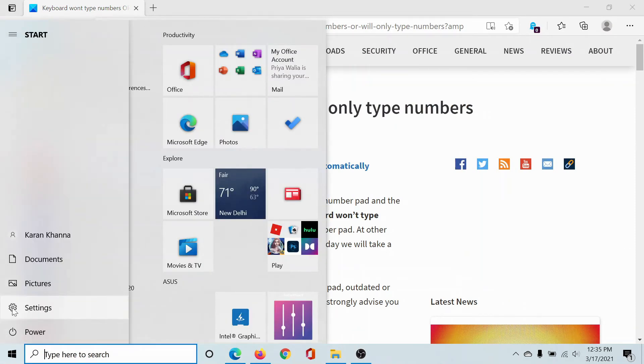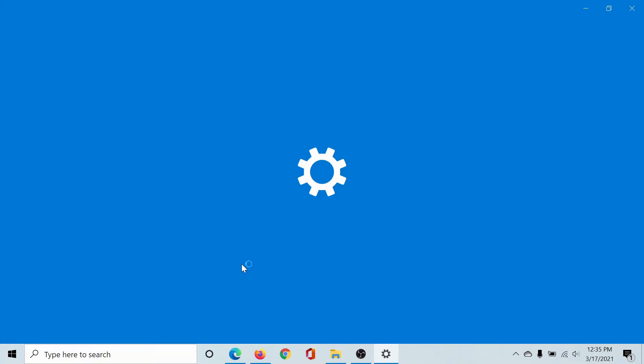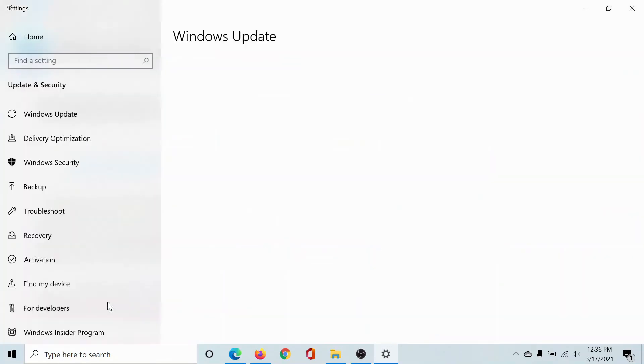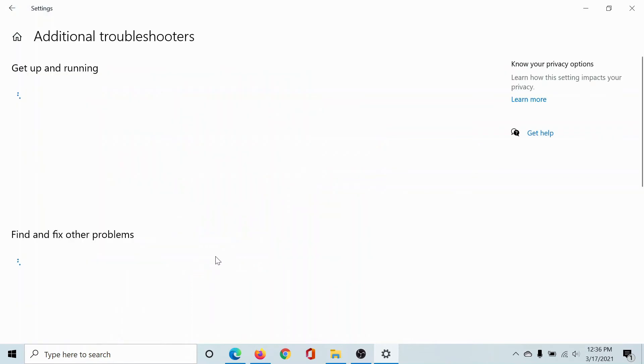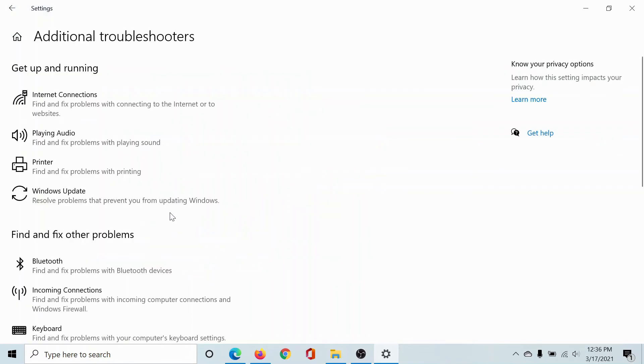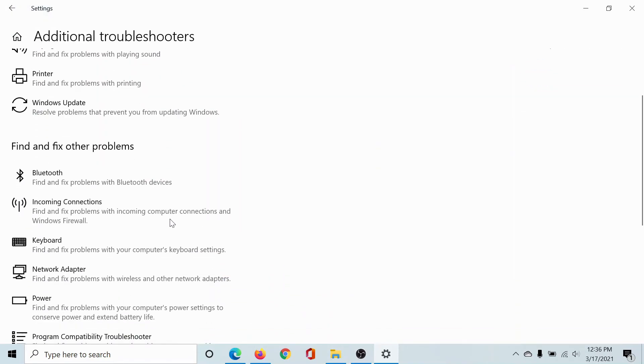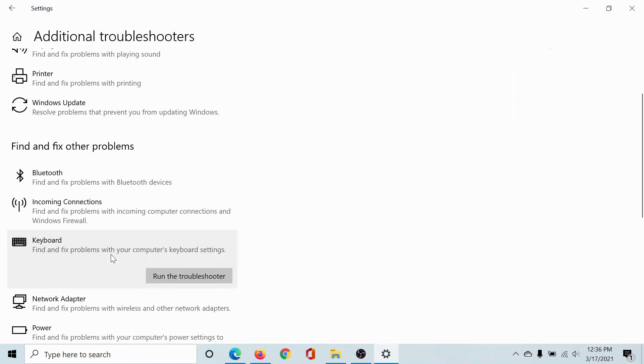The last solution would be to run the Keyboard Troubleshooter. Click on the Start button, select Settings, scroll down to Update and Security, go to Troubleshoot, click on Additional Troubleshooters, and scroll down to Keyboard.